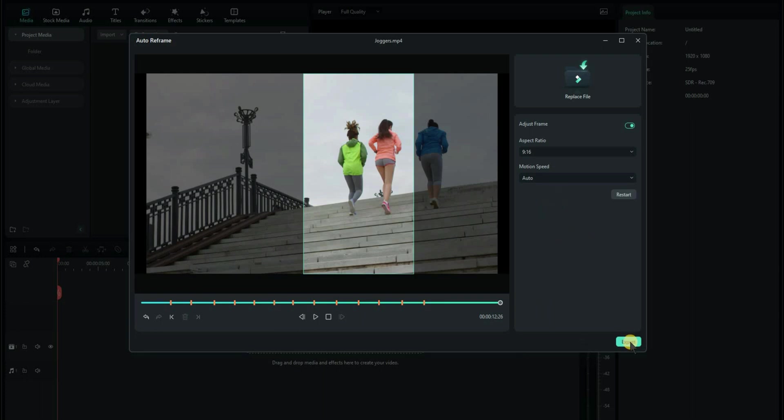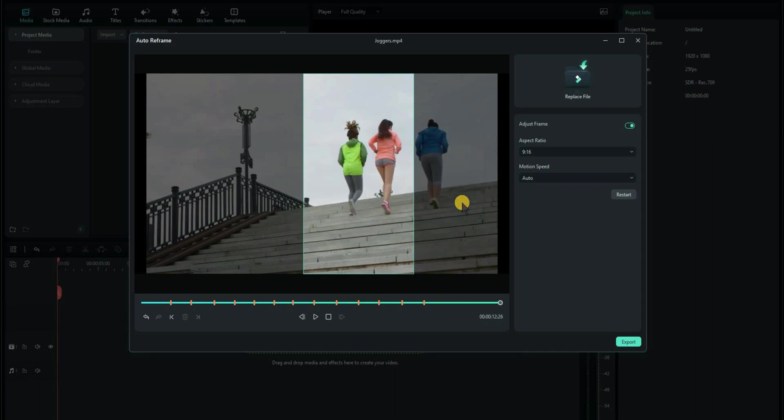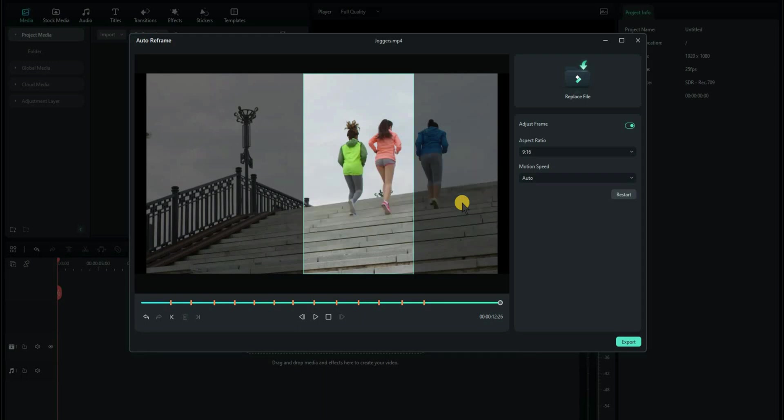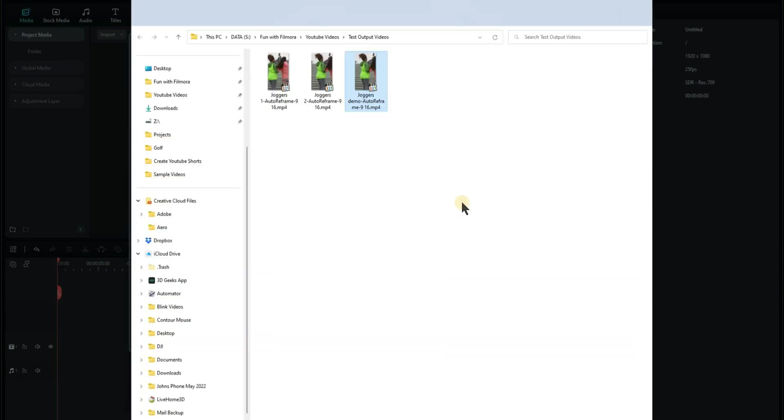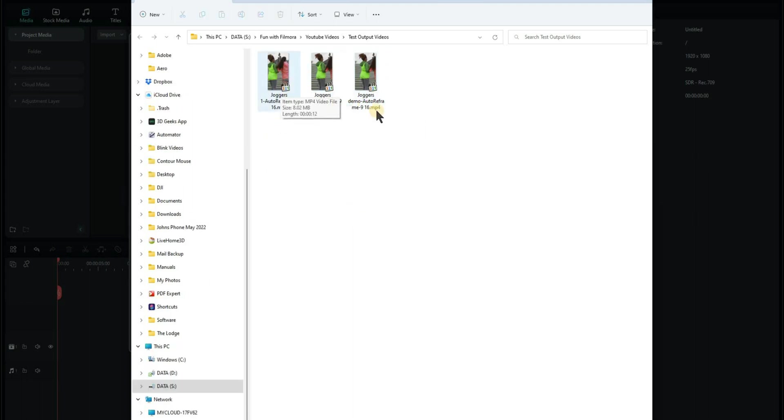Once you're happy with what you've got, you can click on Export. Choose the name of the footage. I'll call it Joggers Demo. That'll take a second to export. And then it'll open the screen, showing you where it's exported to. Now, this is the one that I've just done, Joggers Demo. I did a couple of previous ones earlier as a test.